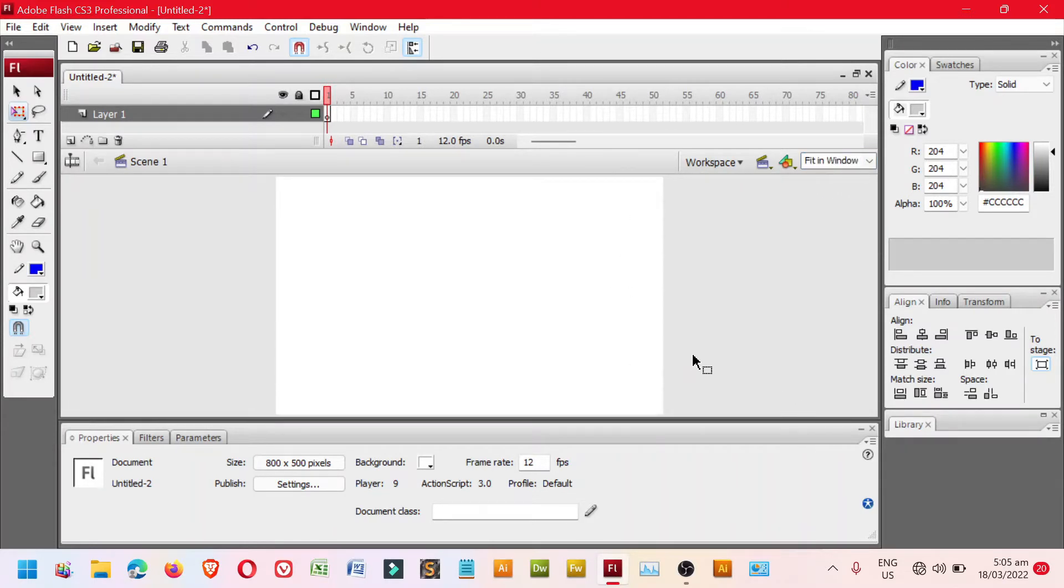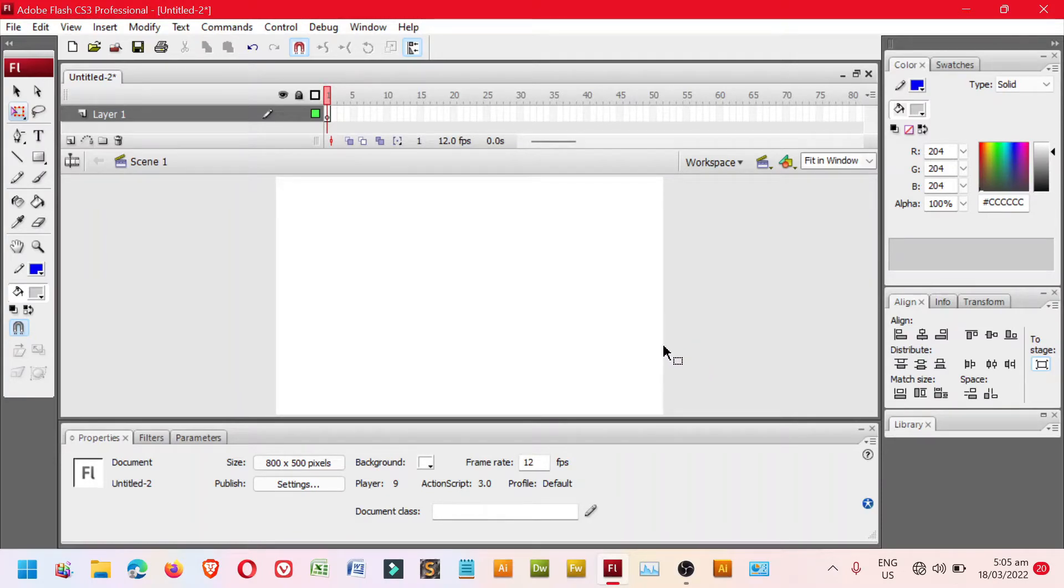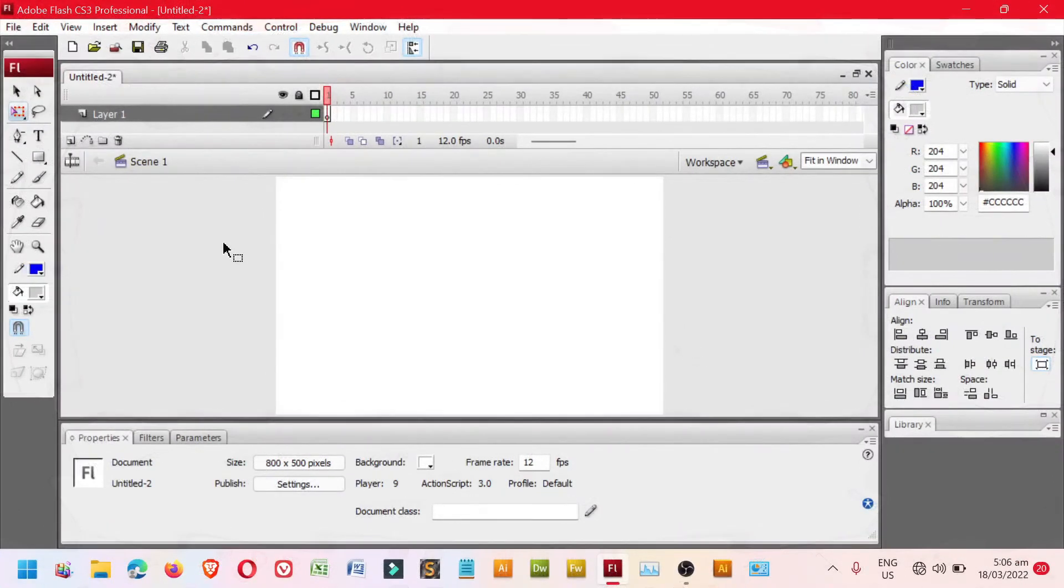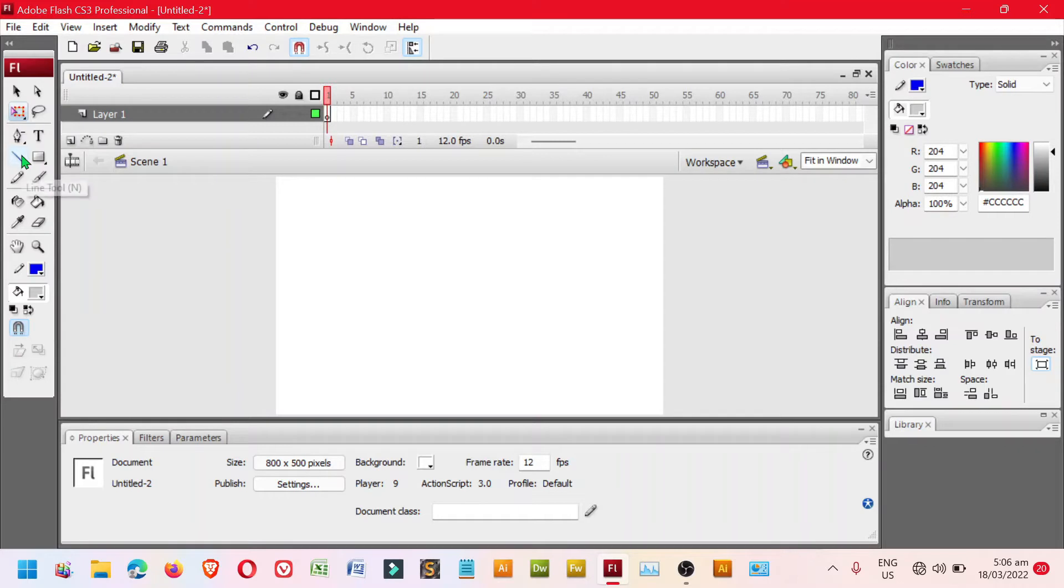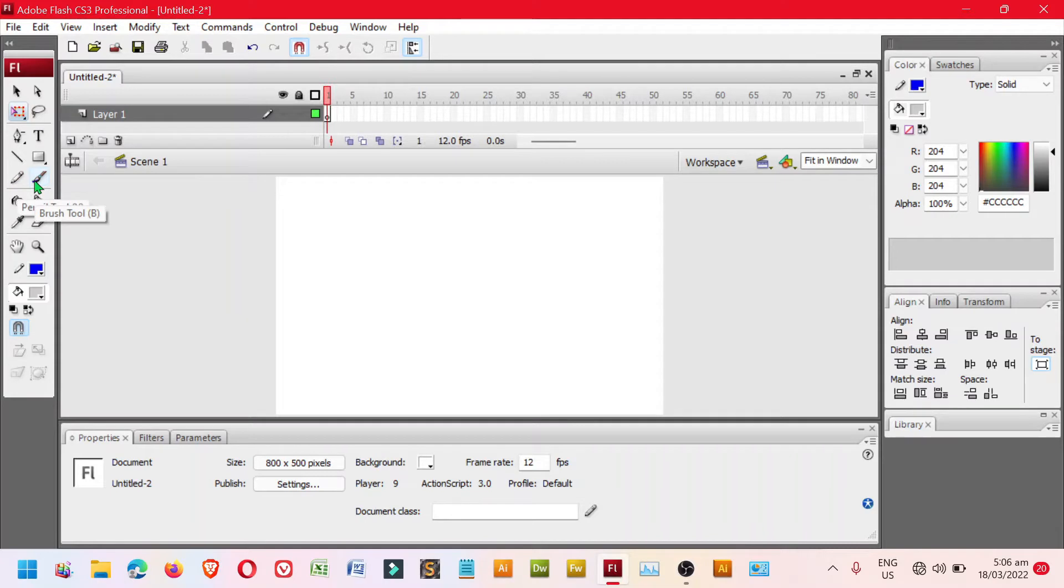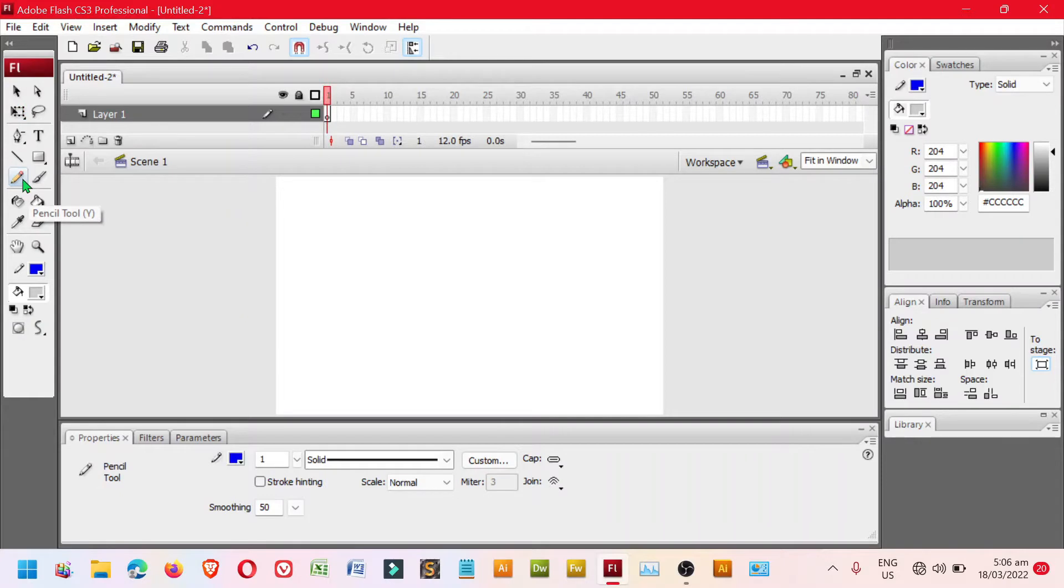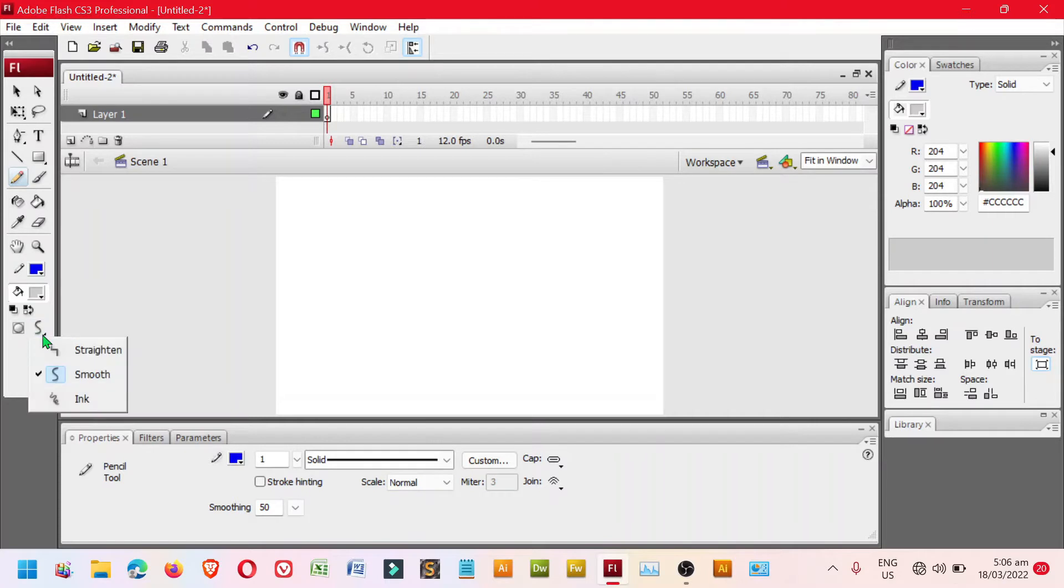So first, we need to design the wings. Just simply create one set of wings. It could be using a line tool, a pen tool, or a brush tool. So let's try first the pen tool. Click pen tool and make sure that the pencil mode should be on smooth.